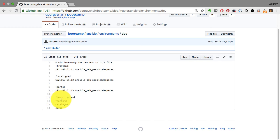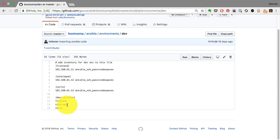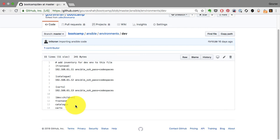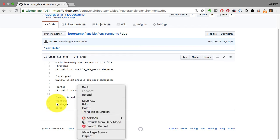You have a list of servers and a group of groups, which is dev. All of these—frontend, catalog, and carts—belong to this dev group as well. In addition to the list of servers, you can also define the ways to connect to that server, including password, username, keys—any connection information can be part of Ansible inventory.